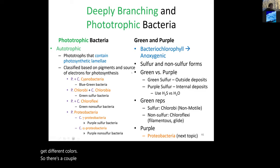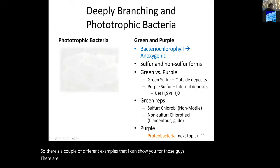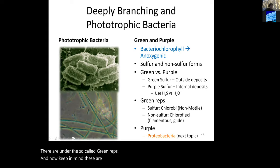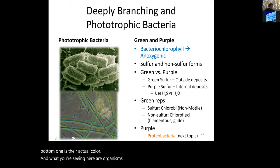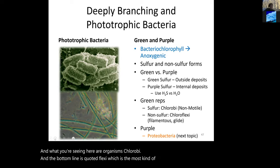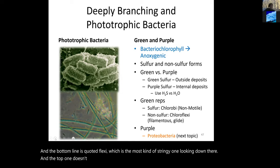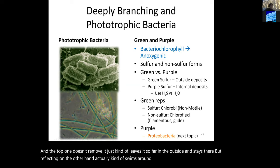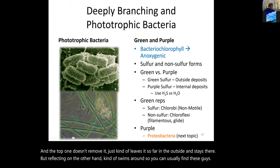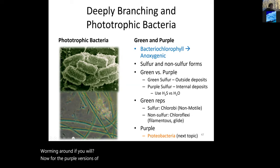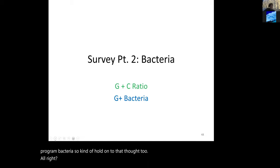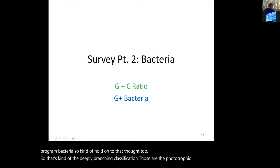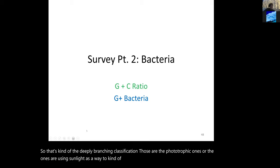Some example images show these green representatives — the bottom image is their actual color, showing Chlorobium. The top one leaves its sulfur on the outside and stays stationary, while Chlorobium actually swims around. For the purple versions, we'll look at those when we cover proteobacteria. That concludes the deeply branching and phototrophic classifications — organisms using sunlight to produce energy and food.